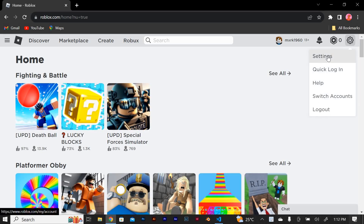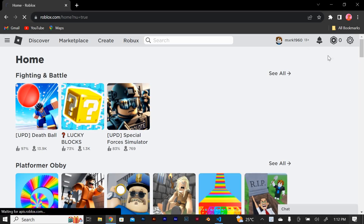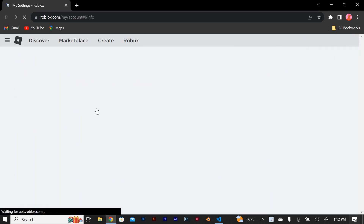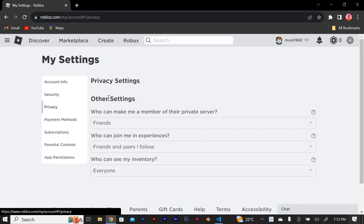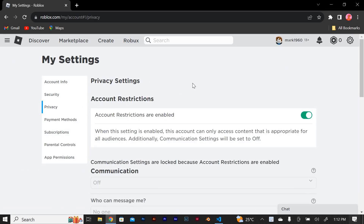Next, scroll down the settings menu until you find the privacy tab. Click on it to open the privacy settings page. On the privacy settings page, you'll see an option called account restrictions. This is where you can adjust the chat filtering level.